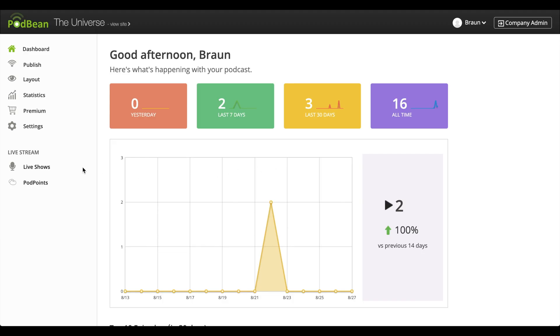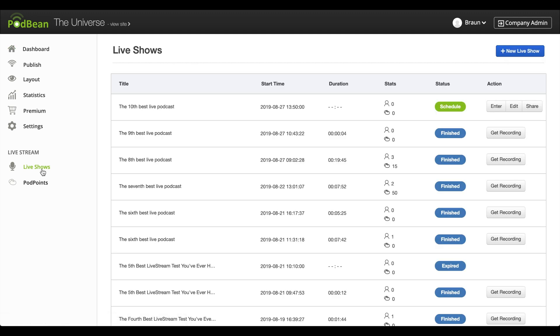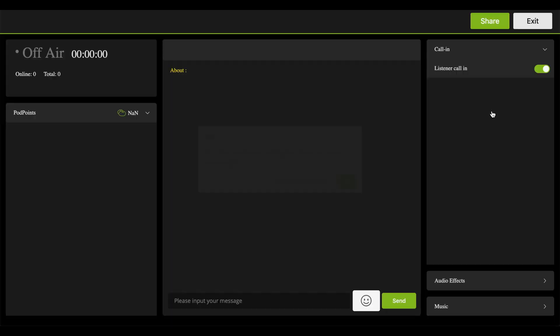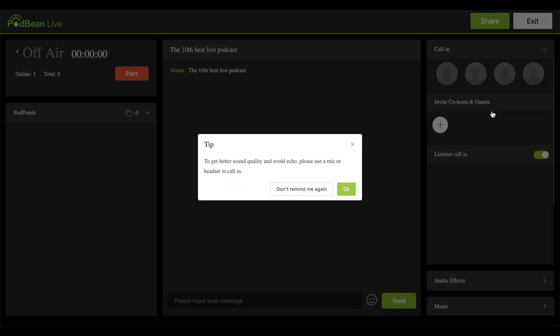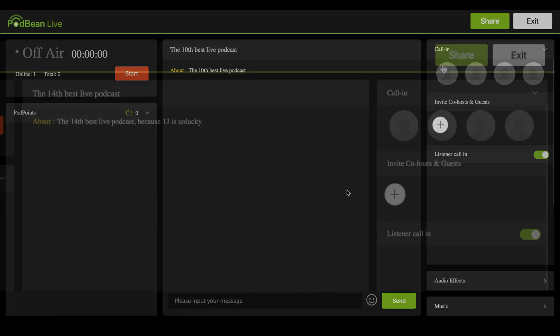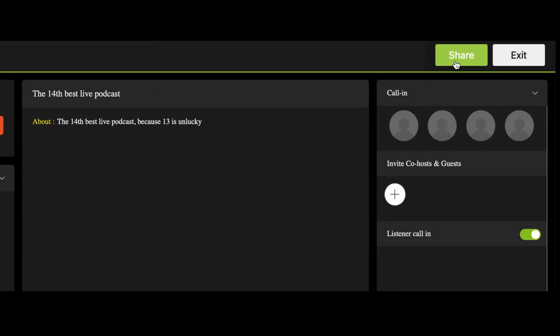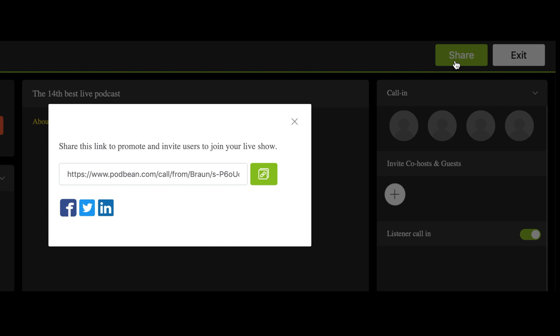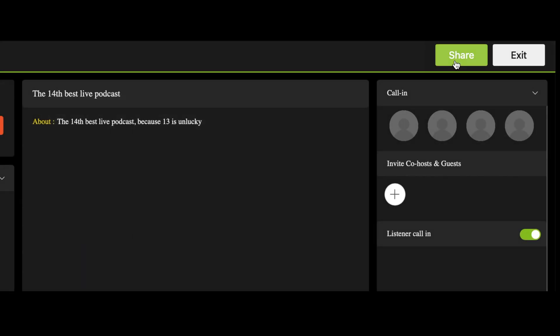Log into your Podbean account. On the left-hand column, click Live Shows. Under the Actions header, click Enter to enter the live podcast. You will need to grant access for the live stream to use your microphone. On the top right corner, click Share to reveal the hyperlink to share on social media, email, and your website. Clicking Exit closes the live stream window.